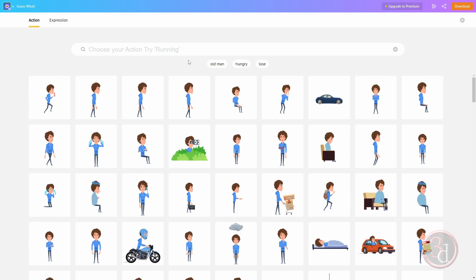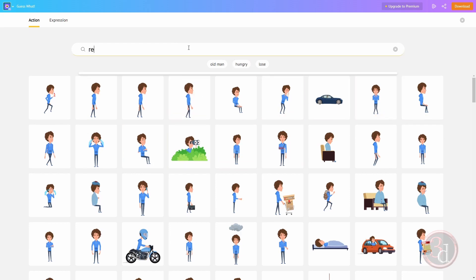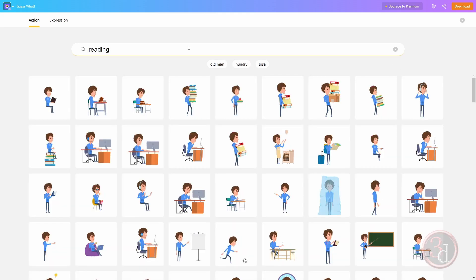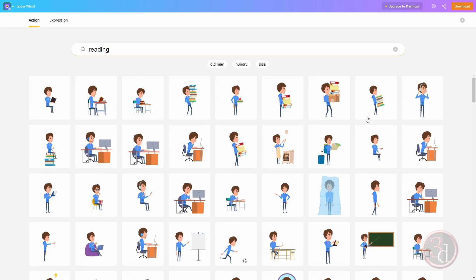Depending on the situation, you can type in the action that you're looking for. They have given an example 'running', so you'll get different styles of running. For example, I will type in 'reading', so you'll get the animation for reading or writing something related to it.